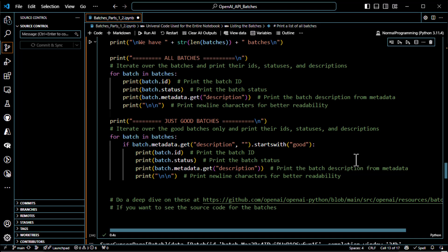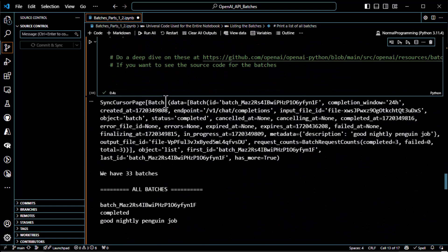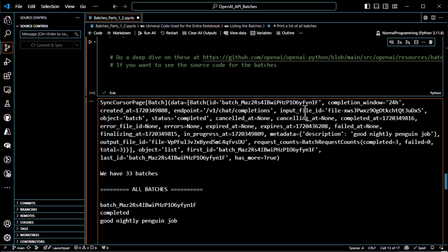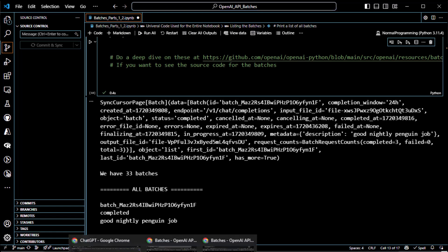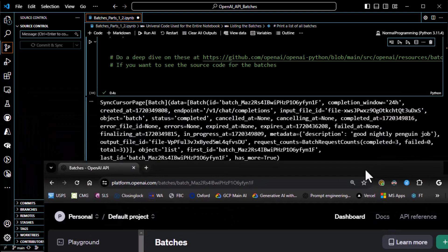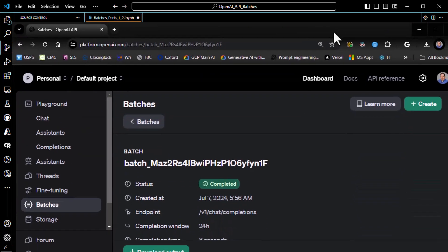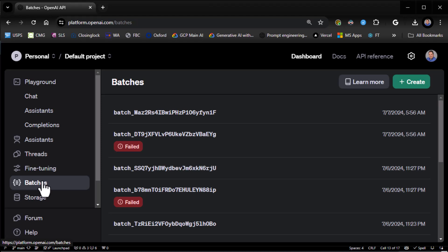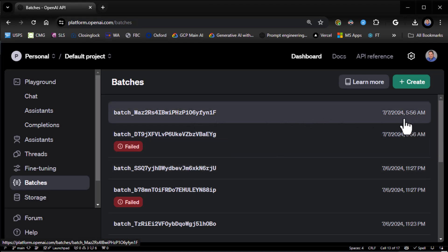When I run this I get the first item in the list, and it does list items in descending order — so you get the latest batch first. Let's confirm: the batch ID ends in 'fyn1f'. Heading over to the batch list in the dashboard — yes, there it is, the most recent batch from 5:56 AM on the 7th, ending in fyn1f. So it lists in descending order by default.